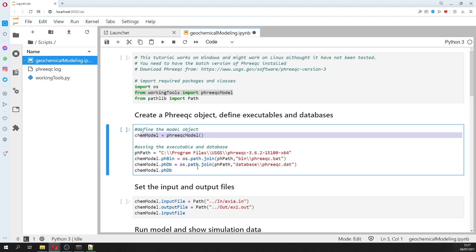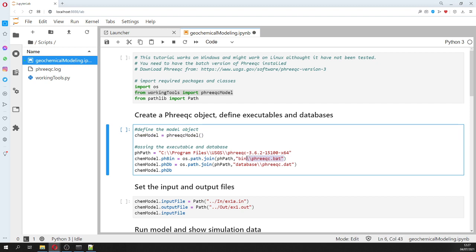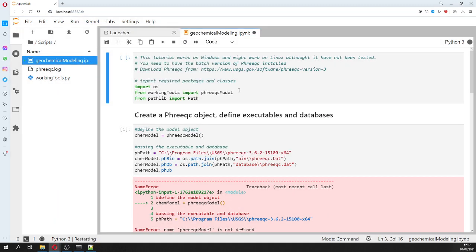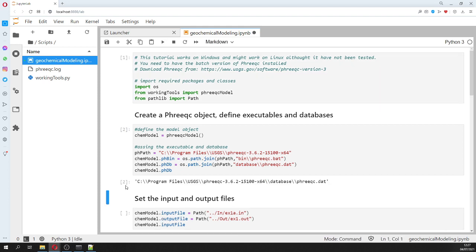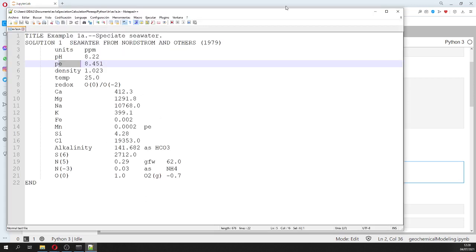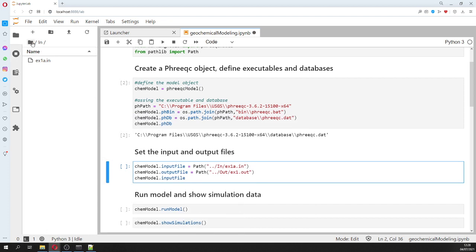We create our object and then define the paths. First we define where the executables are - the PHREEQC .bat file, which is the executable of PHREEQC from the install link. Then we define phreeqc.dat, which is the PHREEQC database. We define the input file and the output file.